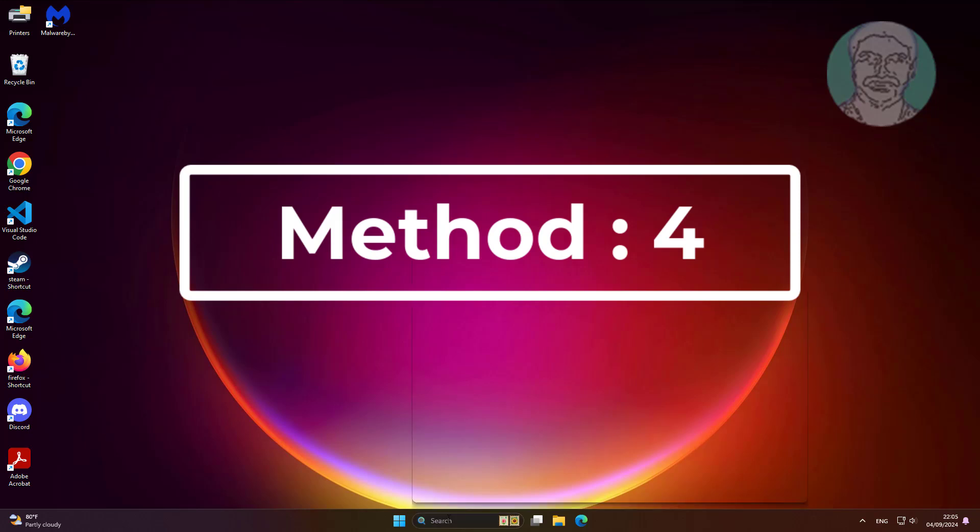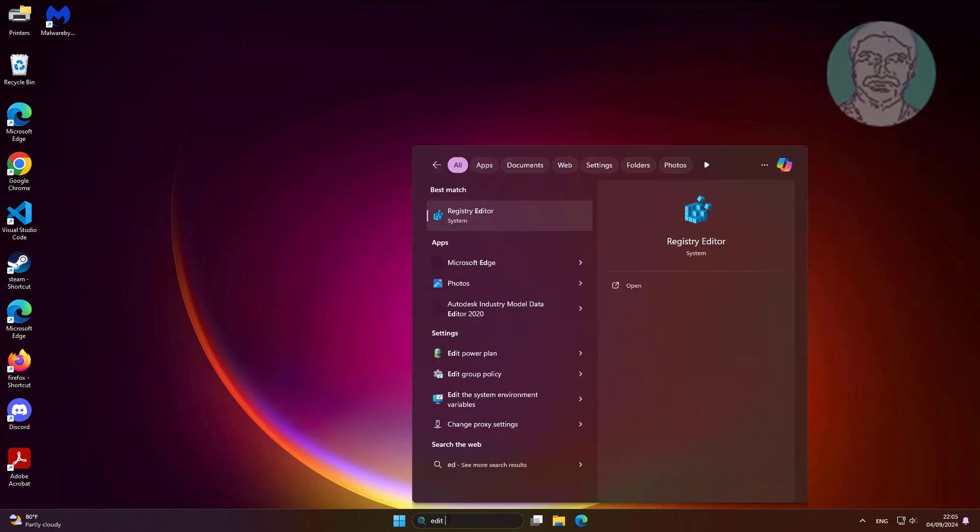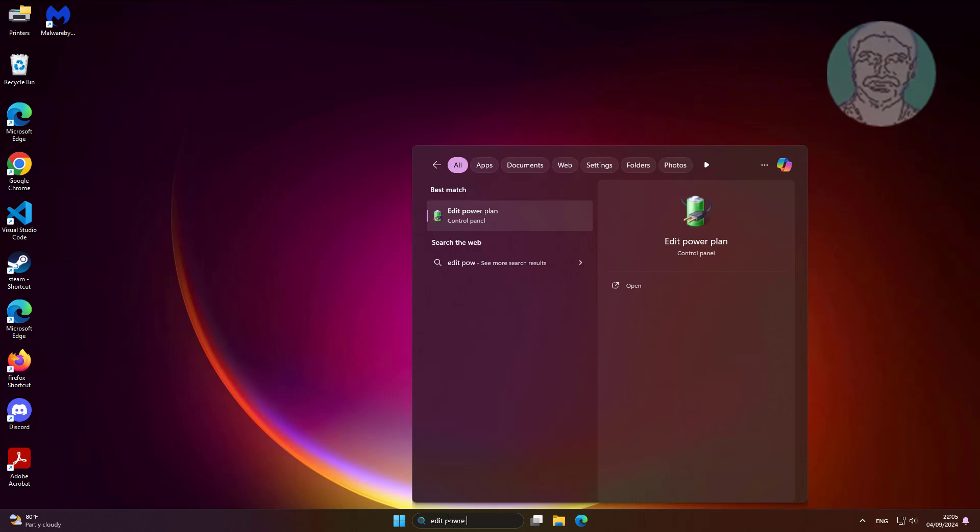Fourth method is type edit power plan in Windows search bar, click edit power plan.